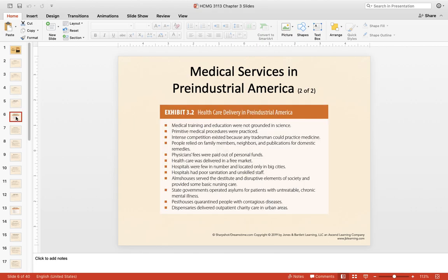Exhibit 3.2 provides a really nice, concise review of what healthcare delivery looked like in this pre-industrial time period. I would definitely use this summary and keep it handy when studying for your midterm examination. A lot of people in healthcare today don't even know this history, and personally I find it fascinating.